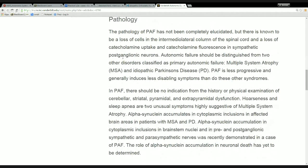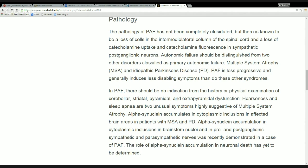I've always felt this particular article is written weird. There are two paragraphs about pathology, but they don't get around to actually talking about the pathology of pure autonomic failure until the second half of the second paragraph. They start off by saying something directly about pure autonomic failure, which is that it's not been completely elucidated — another way of saying idiopathic — but it is known to be a loss of cells in the intermediolateral column of the spinal cord.